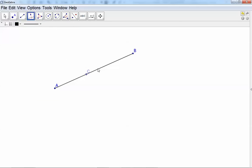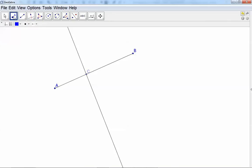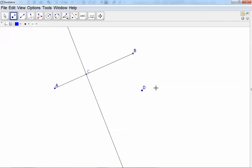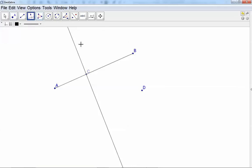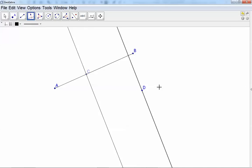You can also create another point not on the line, then again select the line and select the point, and GeoGebra will construct a perpendicular line.